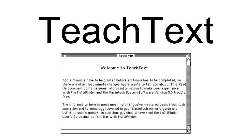TeachText was later superseded by SimpleText, and with the arrival of Mac OS X, both were replaced by the TextEdit application inherited from OpenStep.